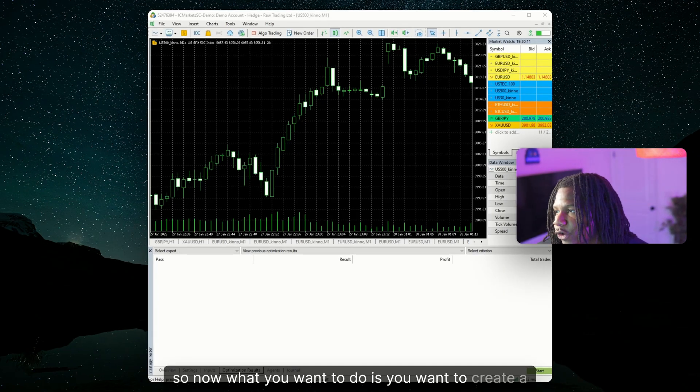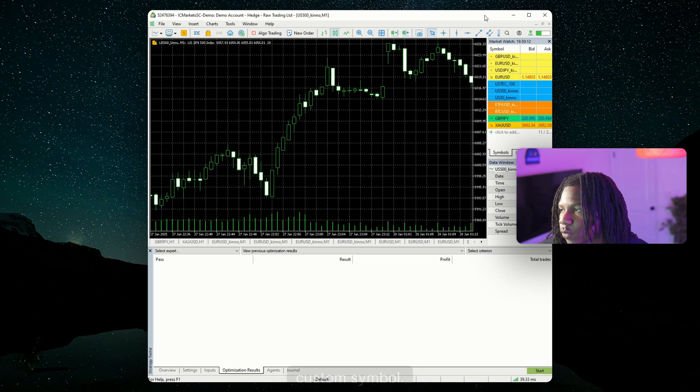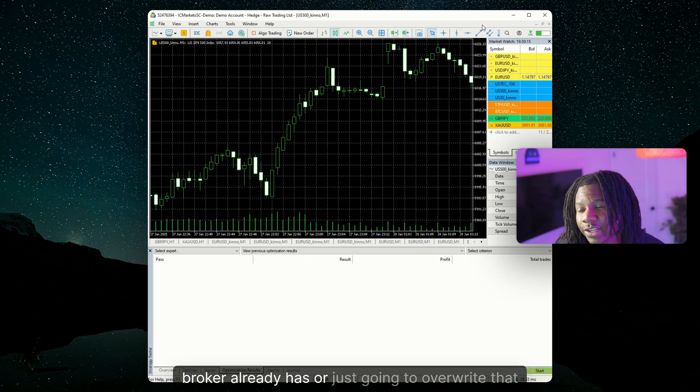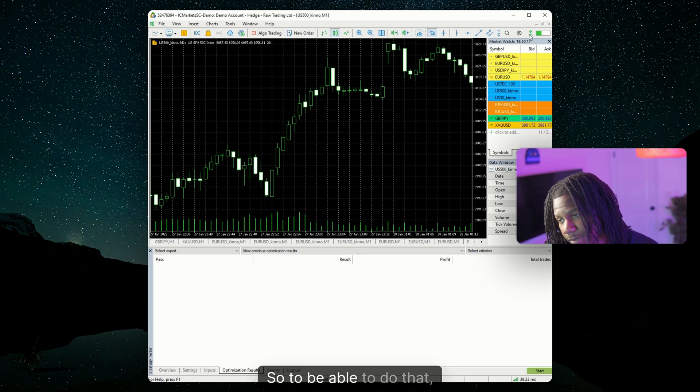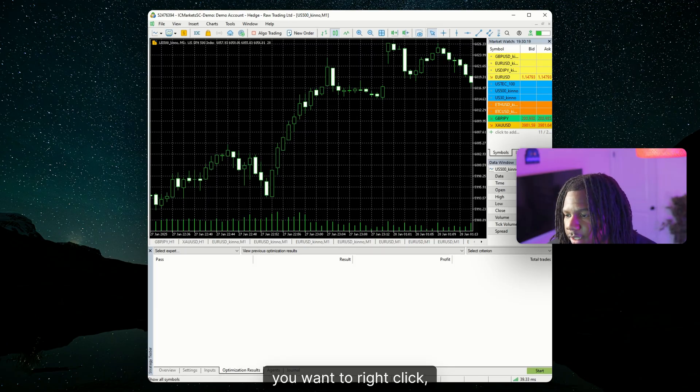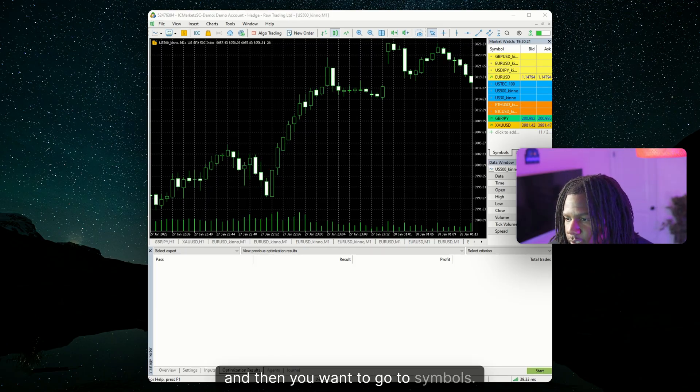So now what you want to do is you want to create a custom symbol. We cannot import that data into a symbol that your broker already has, or we're just going to overwrite that data. So to be able to do that, you want to go to market watch. You want to right click, and then you want to go to symbols.